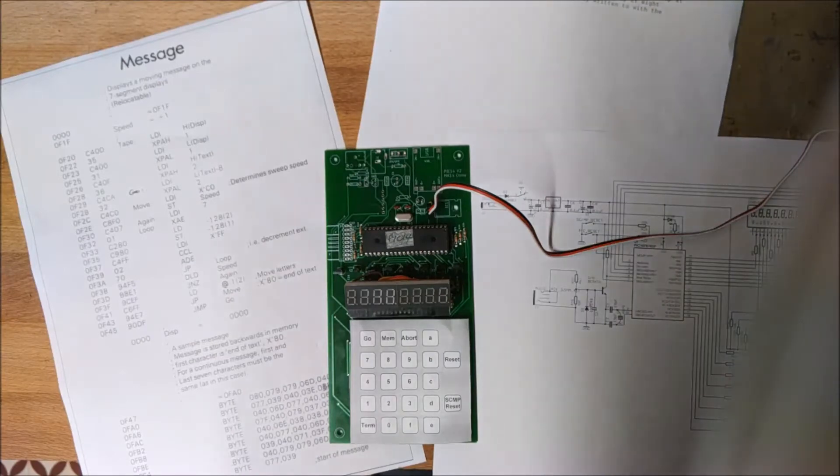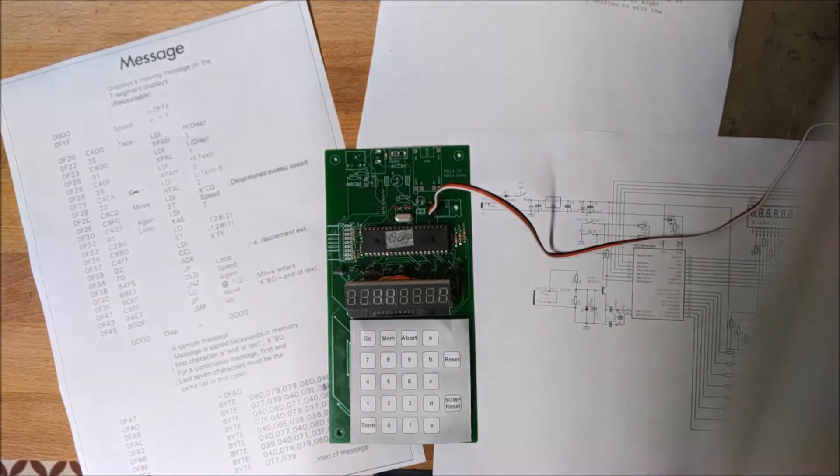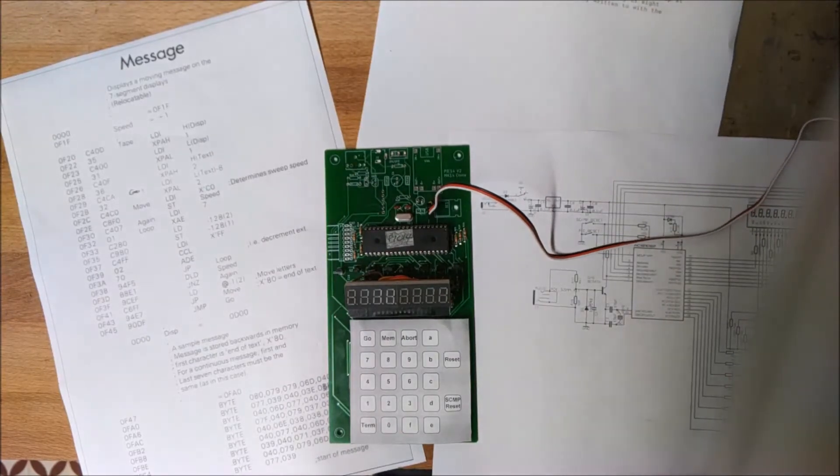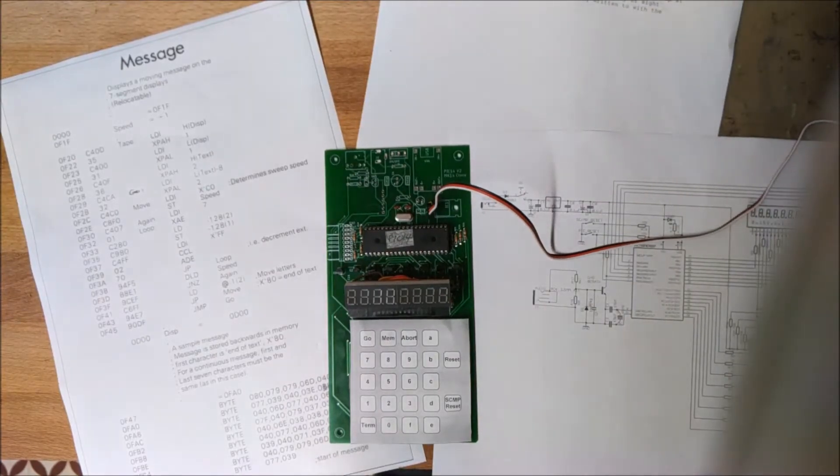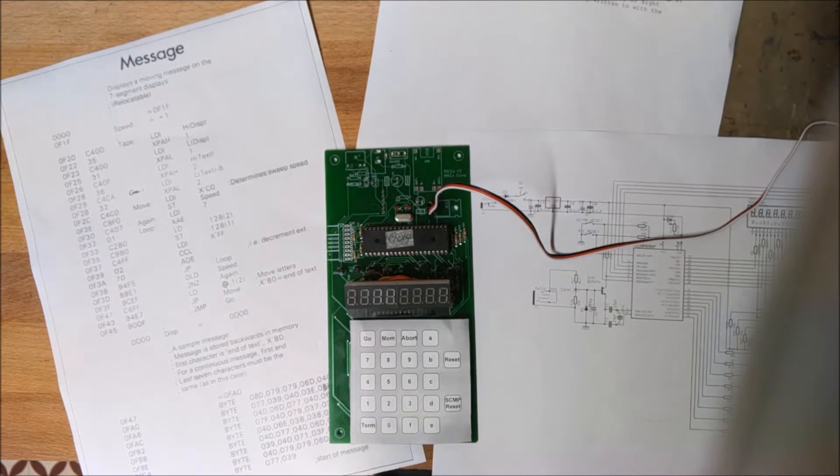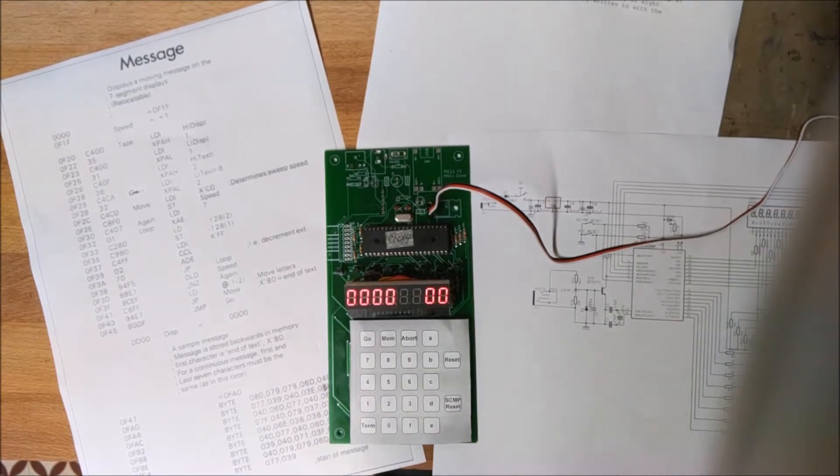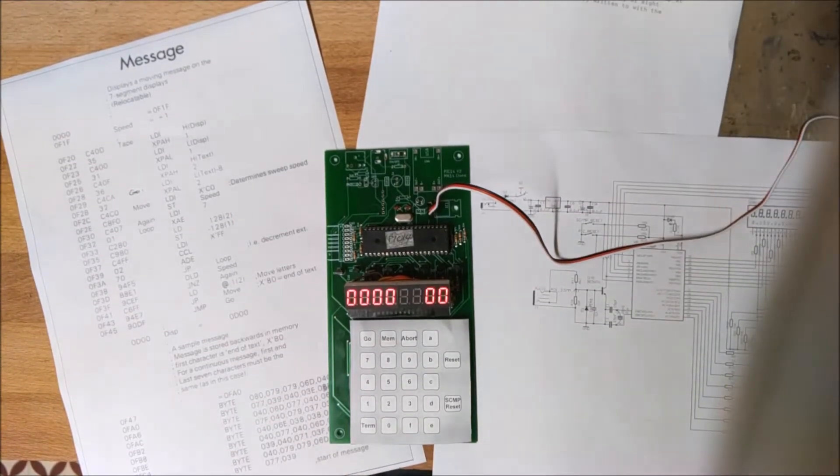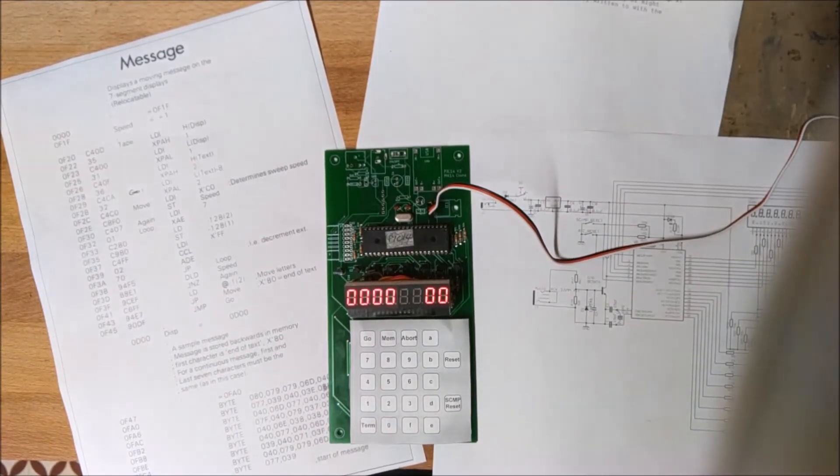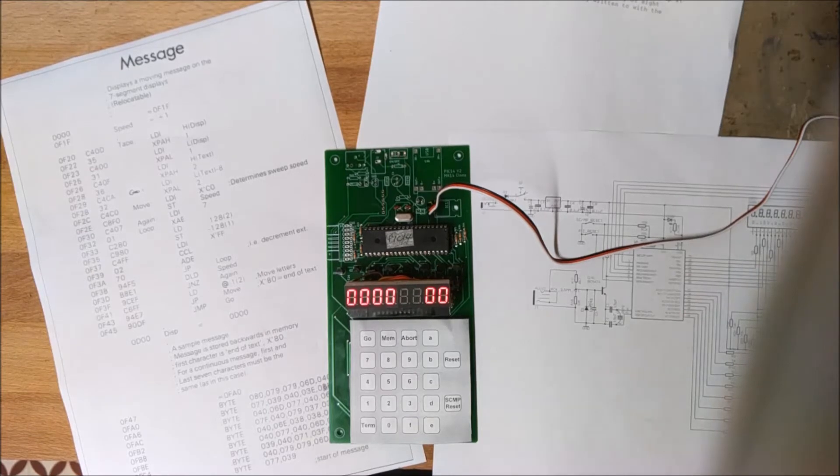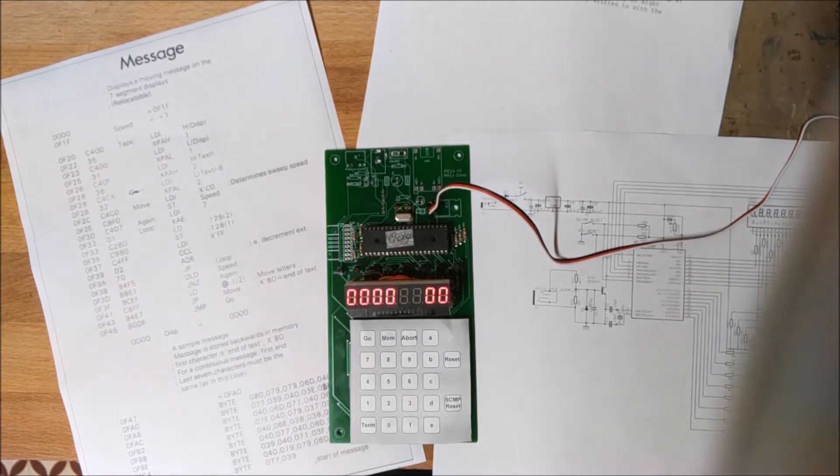This is a clone of the 1977 Science of Cambridge Mark 14, which was a training computer. It used an SCMP chip from National, which is quite hard to get hold of these days. You can get them, but they're very expensive.